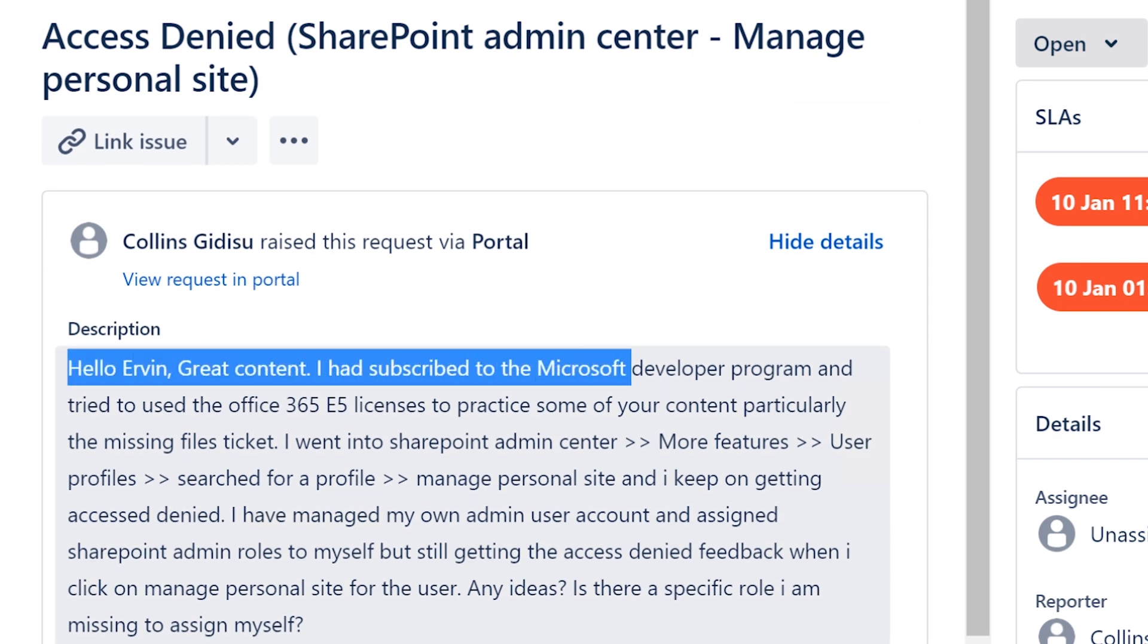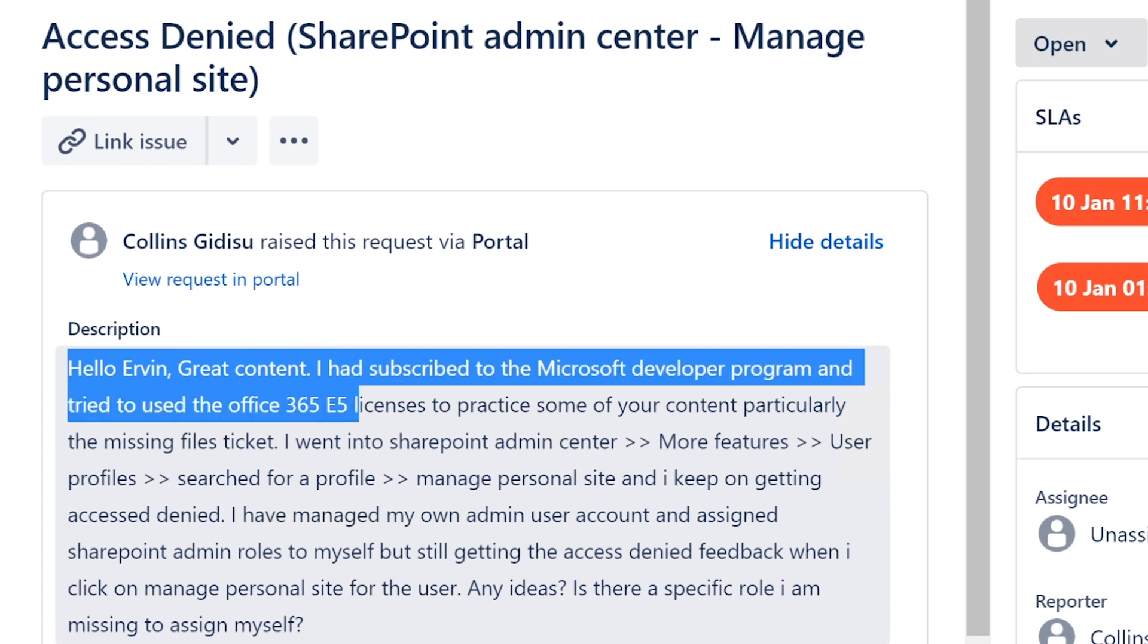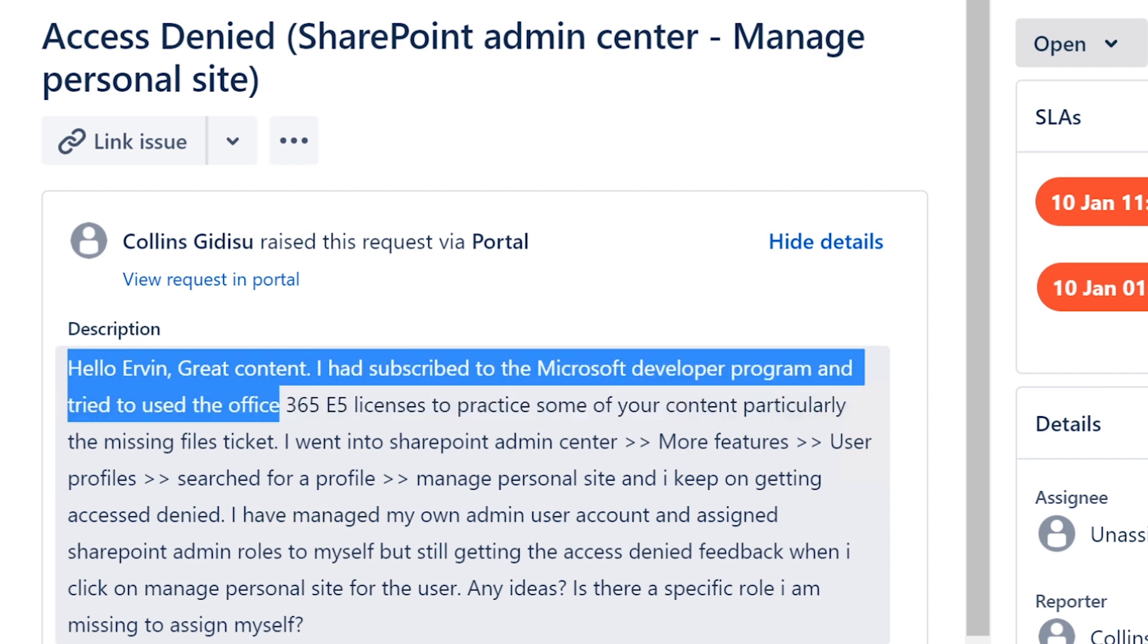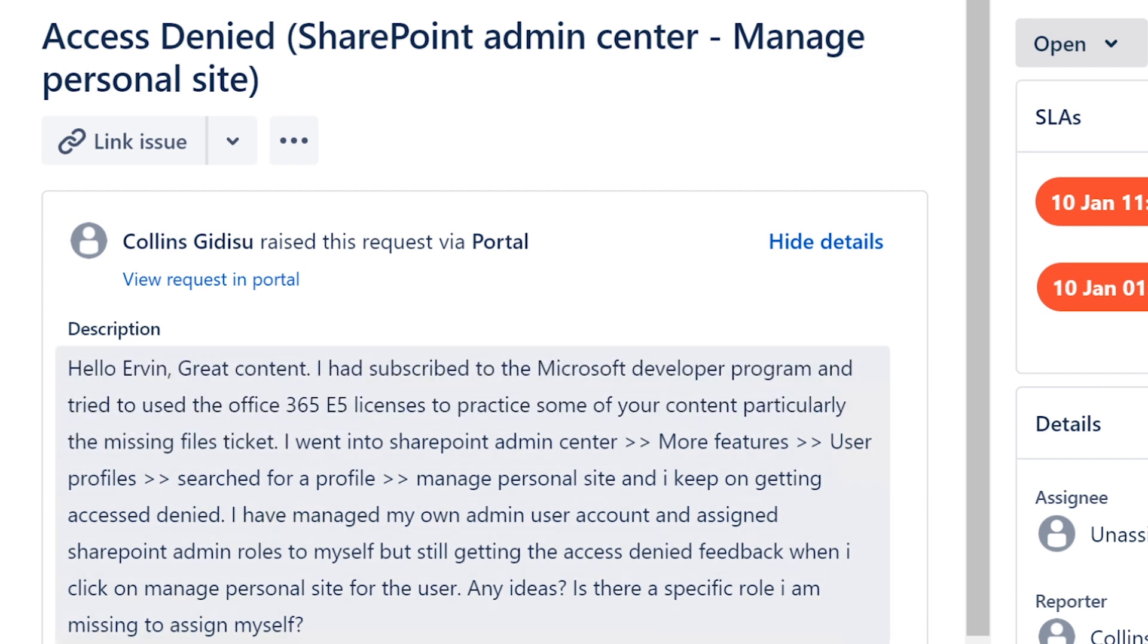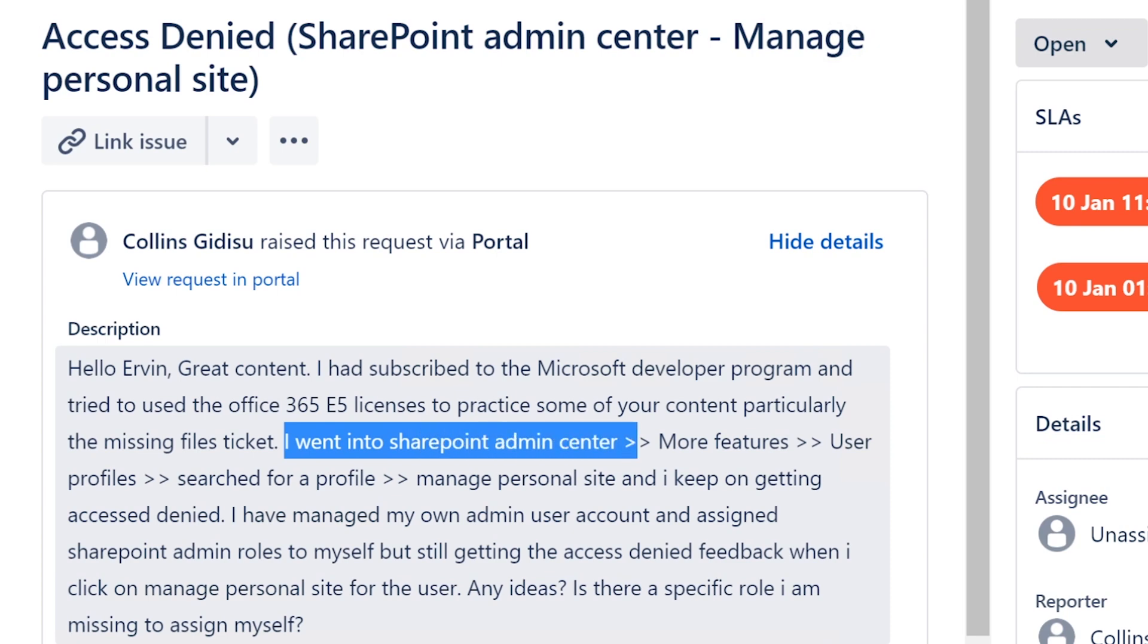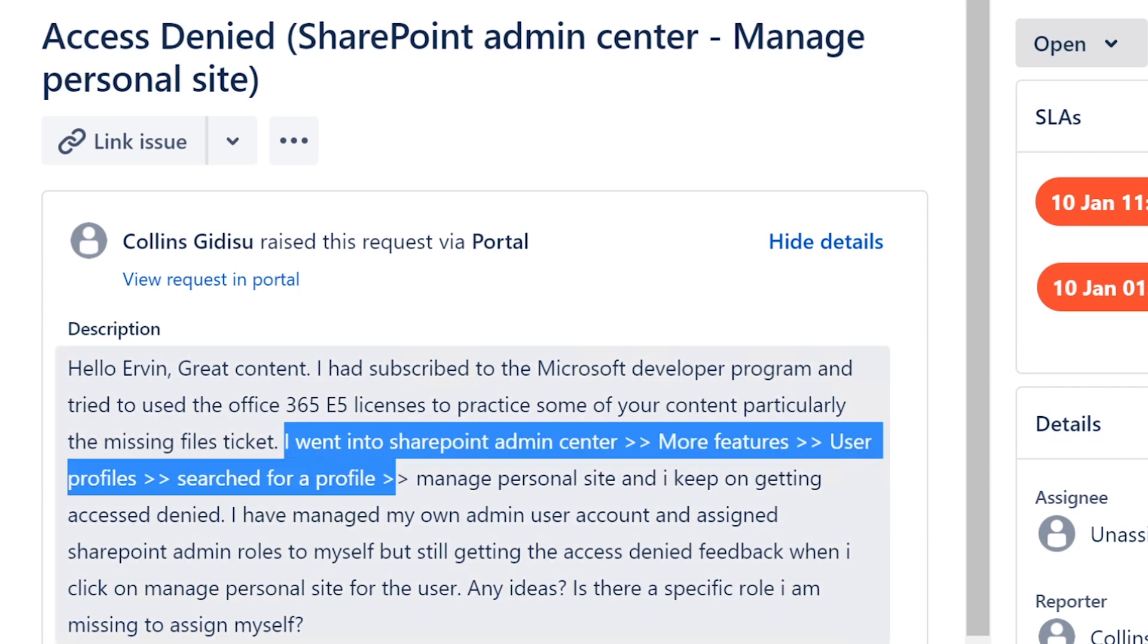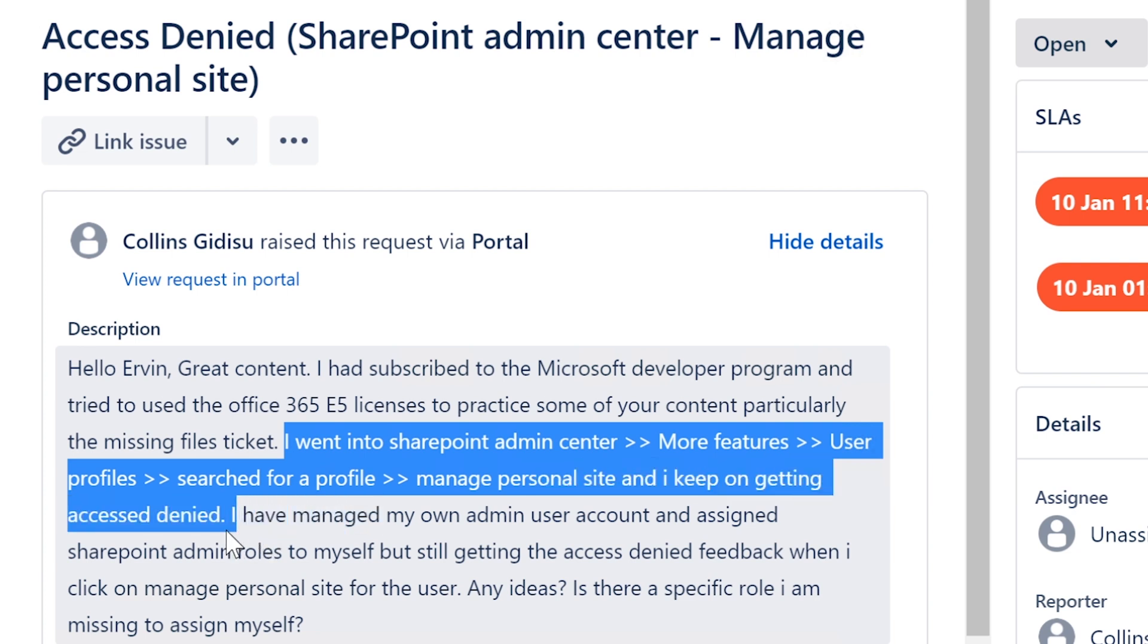Hello Ervin, great content. Thank you. I had subscribed to Microsoft Developer Program and tried to use Office 365 E5 license to practice some of your content, particularly the missing file ticket. I went into the SharePoint admin center, more features, user profile, searched for a profile, manage personal site, and I kept getting an access denied.